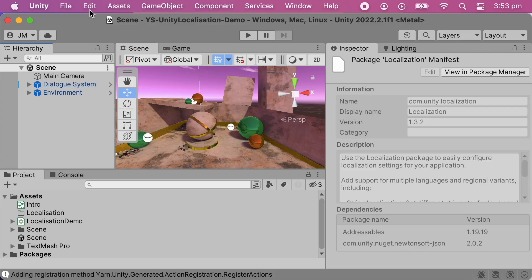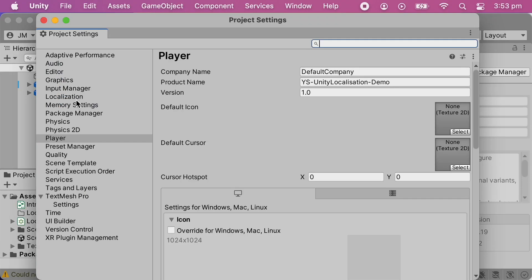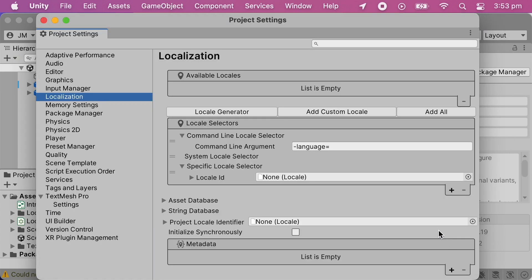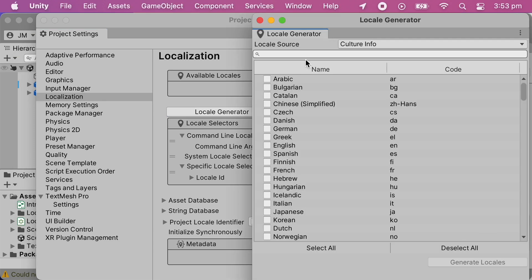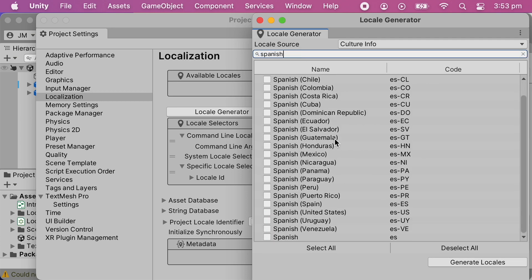Once you've installed it, you'll need to set up your game's localization settings. Open the Edit menu and choose Project Settings, then choose Localization. Unity will tell you that you need to create a localization settings asset, so go ahead and do that. Next, click Locale Generator and search for the locales you want to use. In this demo, the content has two translations — English and Spanish — so I'll add those two locales.